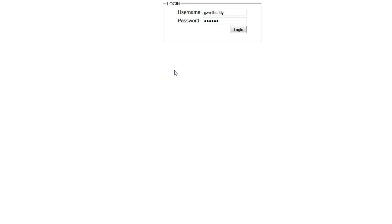Thank you for viewing our video on how to cashier during an auction using the GabbleBuddy program. In this video, we will be covering the basics of the cashiering screen.